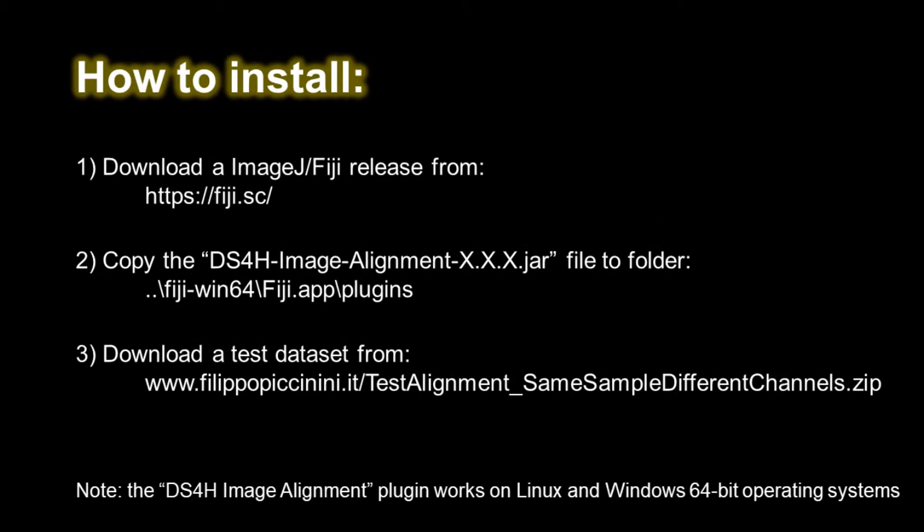In order to install the Image Alignment plugin, you must download a free version of Fiji at the official website and copy the JAR file of the plugin into the Plugins folder of Fiji.